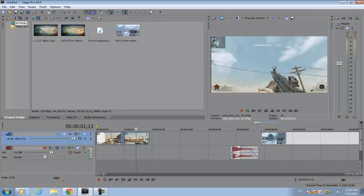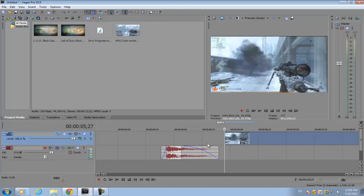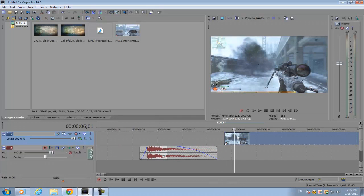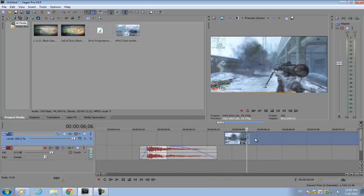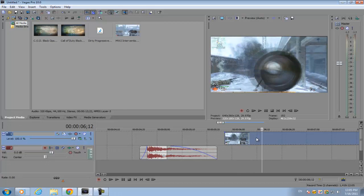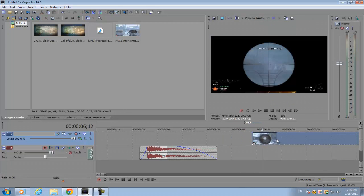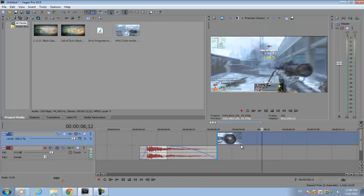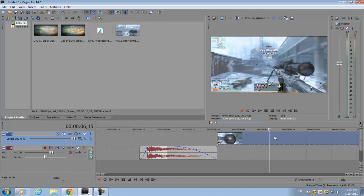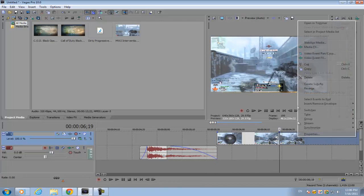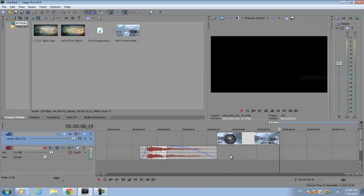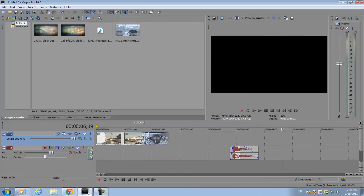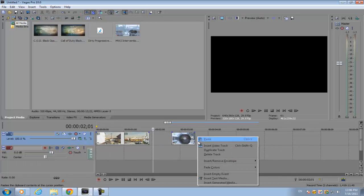For your sniper footage, you want to make the first cut when you're about to scope in. For the end, after you make the shot you want to cut it. The transition effect should be really short. If you do it for too long then it's not going to look as good.